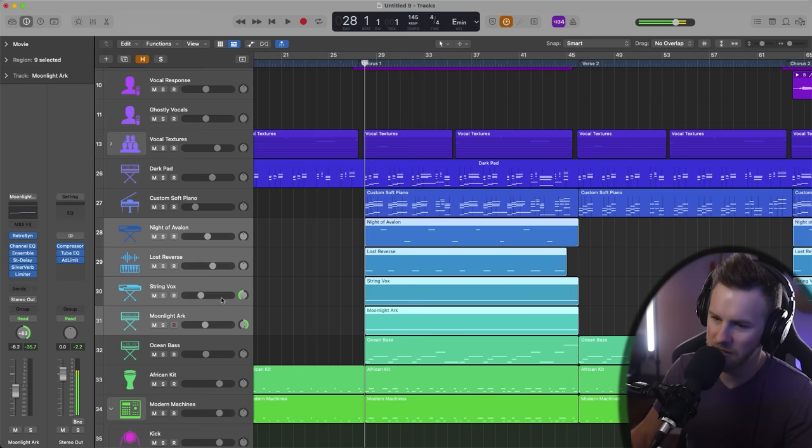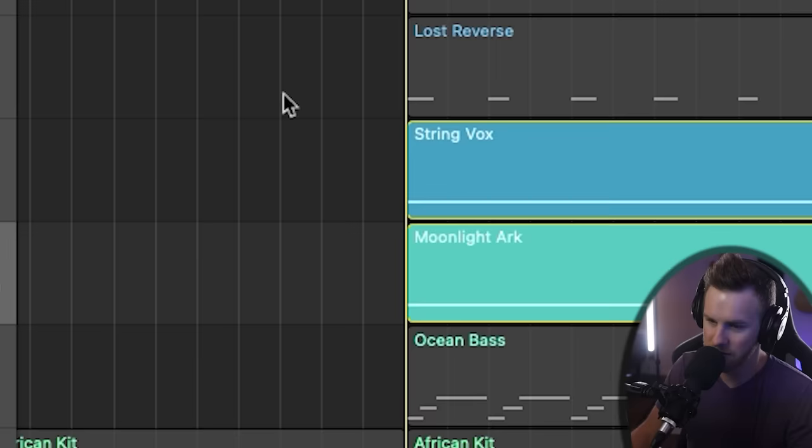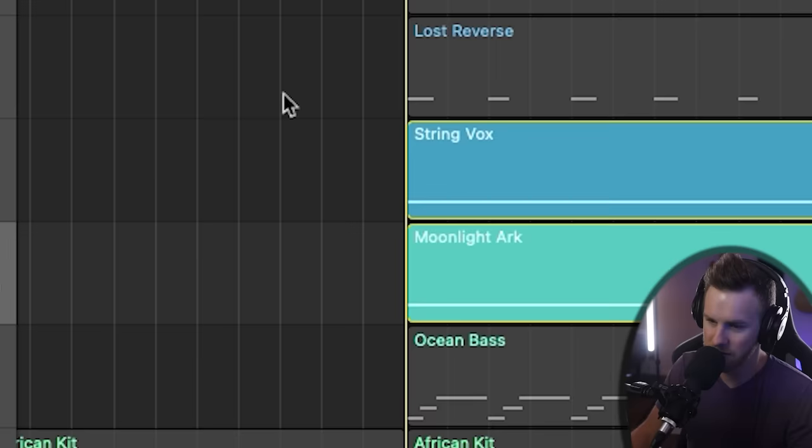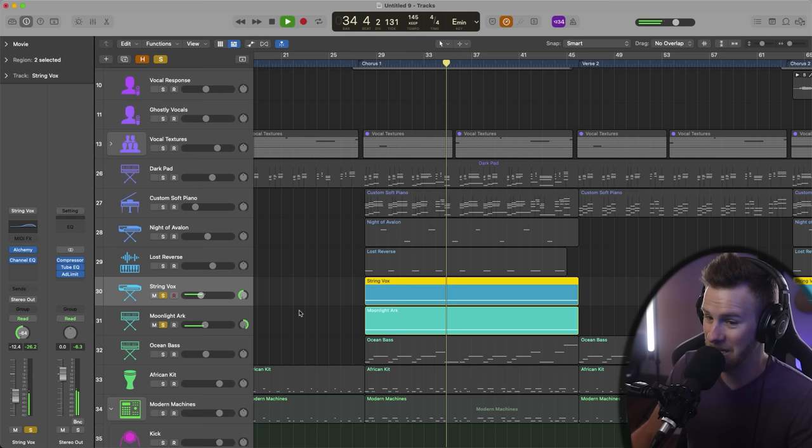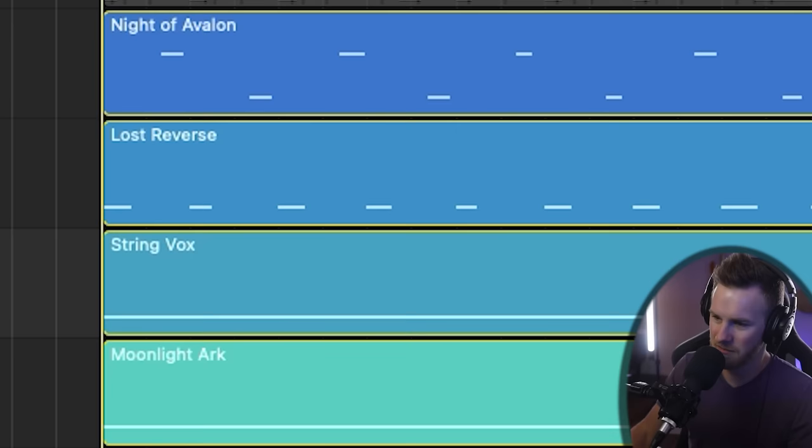And then he uses all these different layers here. These are just kind of more ethereal sounds. And so if we kind of play these out, pan these left and right, it sounds like this. Here's just the Moonlight Arc. String Vox. And that's it.